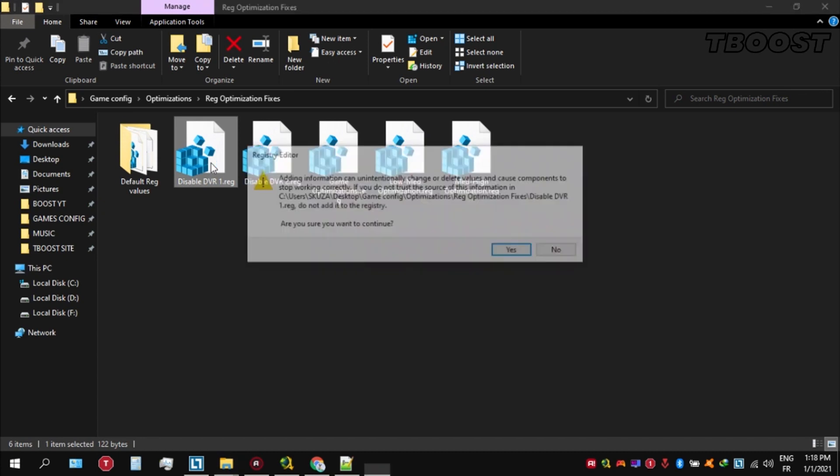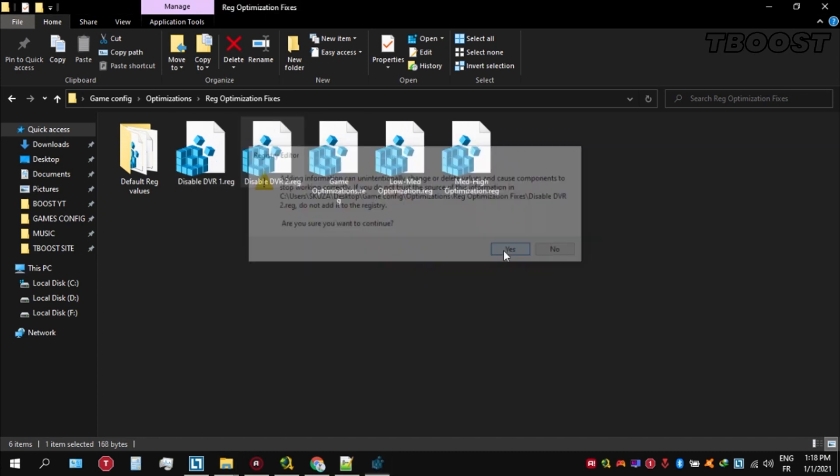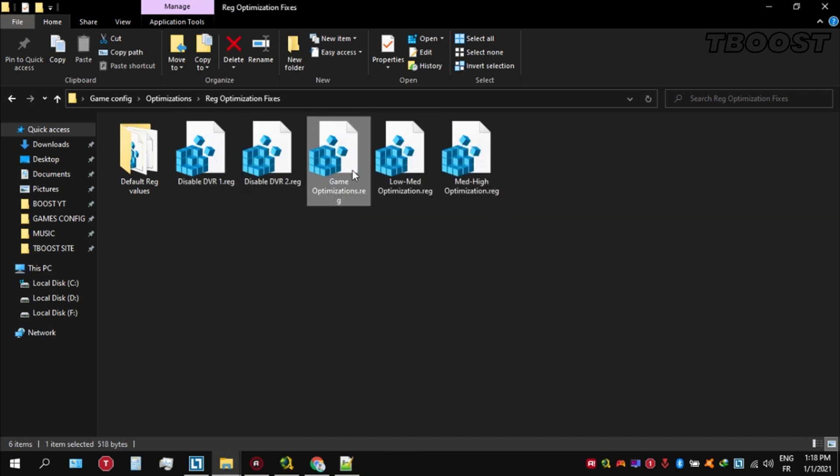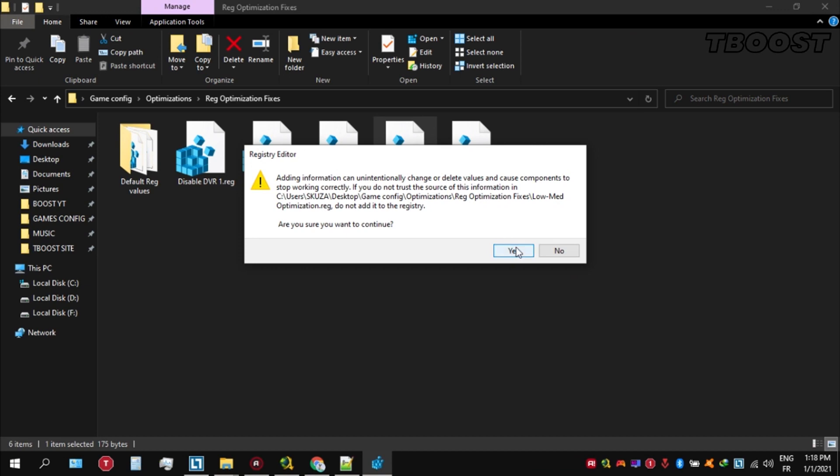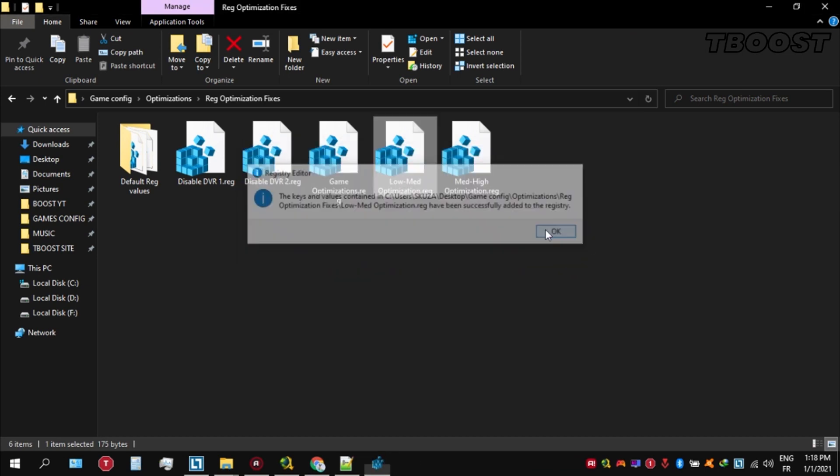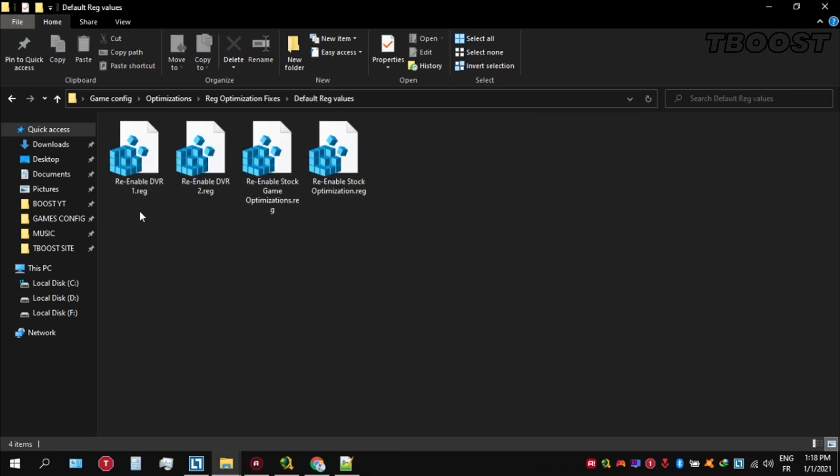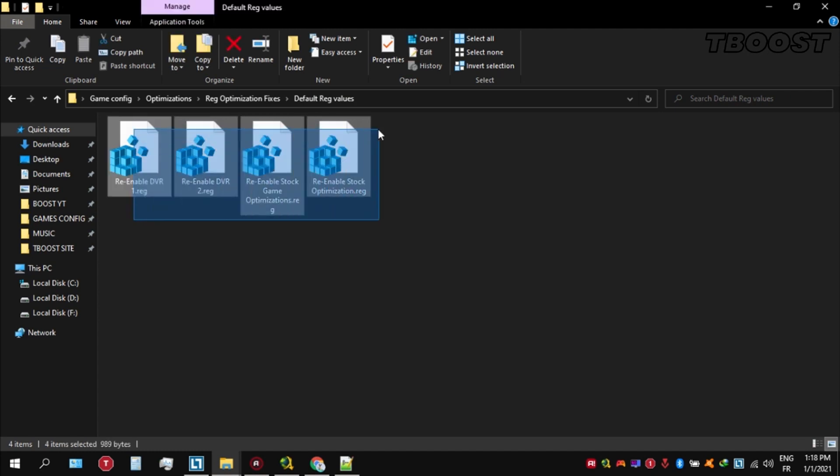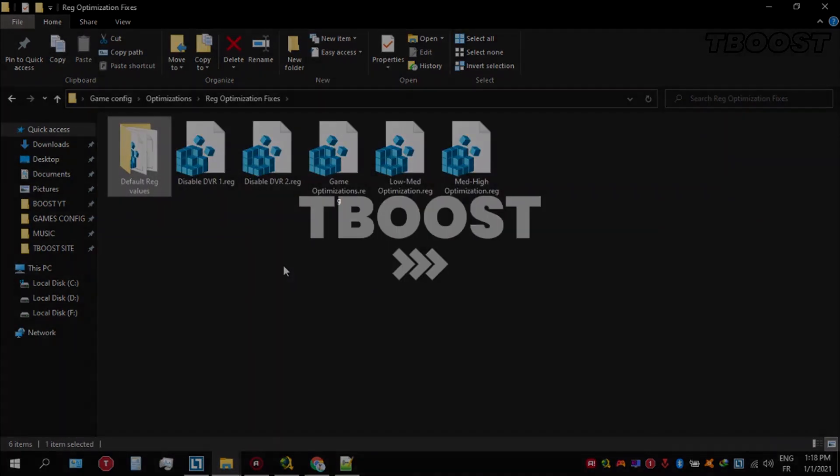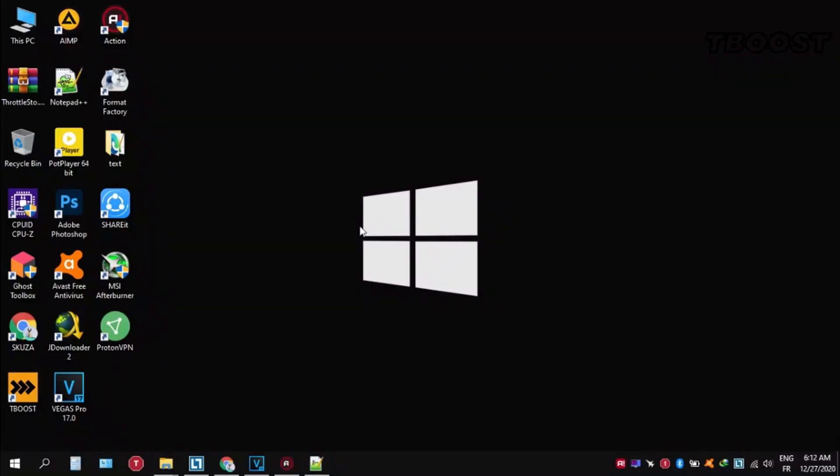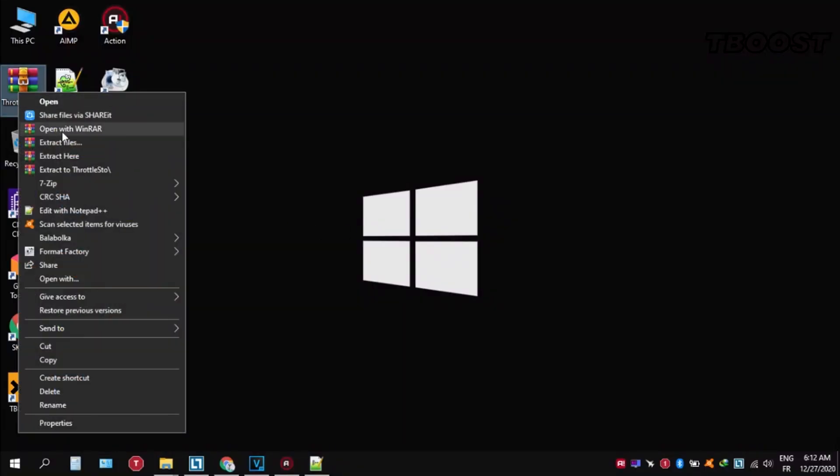If you want to revert any of these optimizations back, just open the folder named Default Registry Files. Go inside, and you can simply click on these keys one at a time, and they will reset the default values inside your registry. Here are some extra tips to make this game run even better.